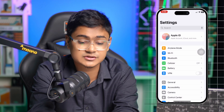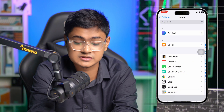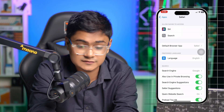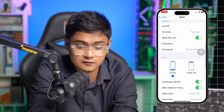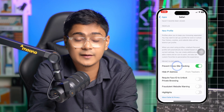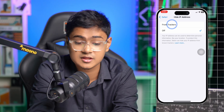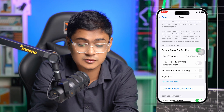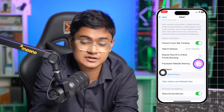Now here are the five settings you have to use on your iPhone. Open up Settings again, scroll down to the bottom, select Apps, and type Software Browser. Scroll down and first enable the option called Hide IP Address. Make sure you're hiding it from trackers — that's the first setting.